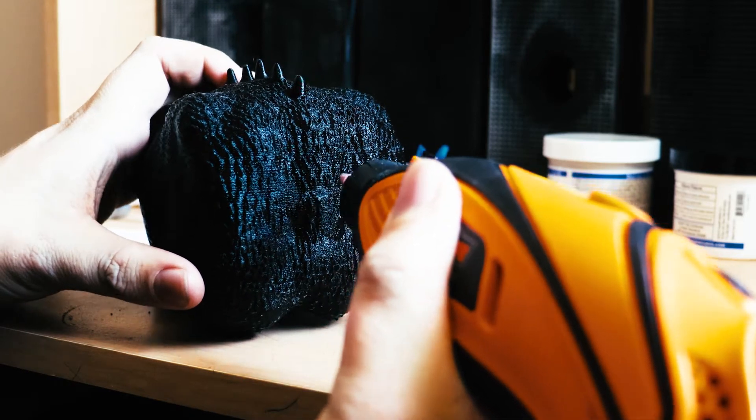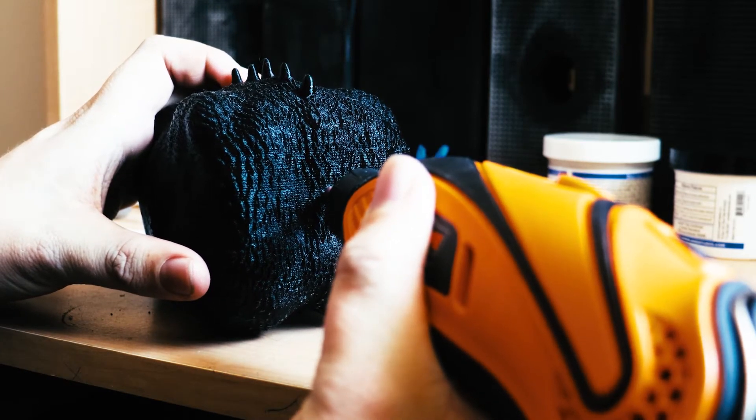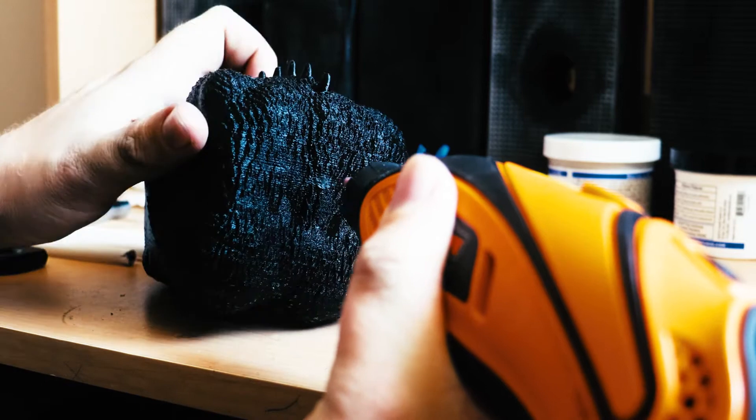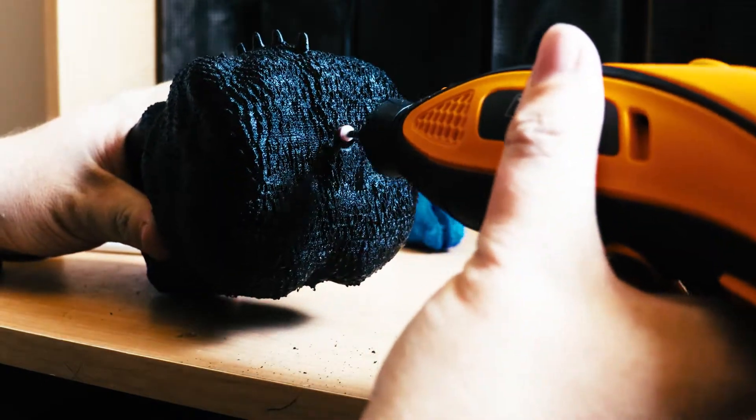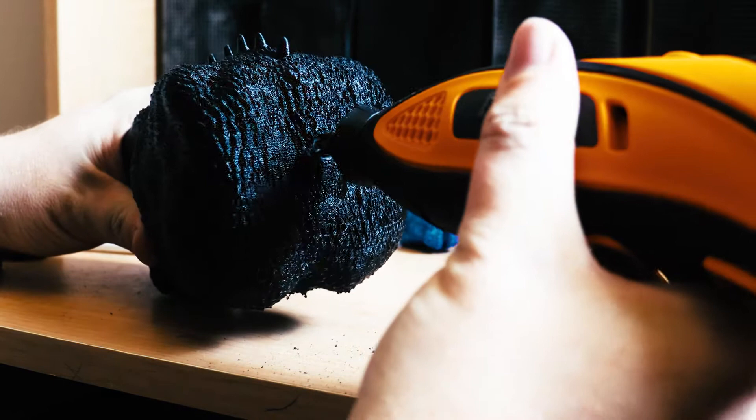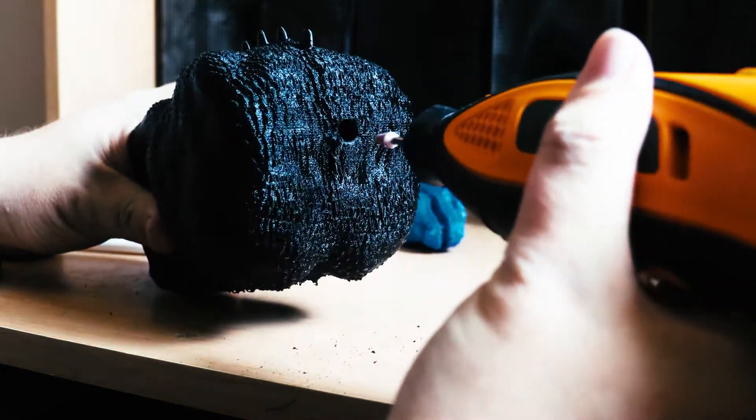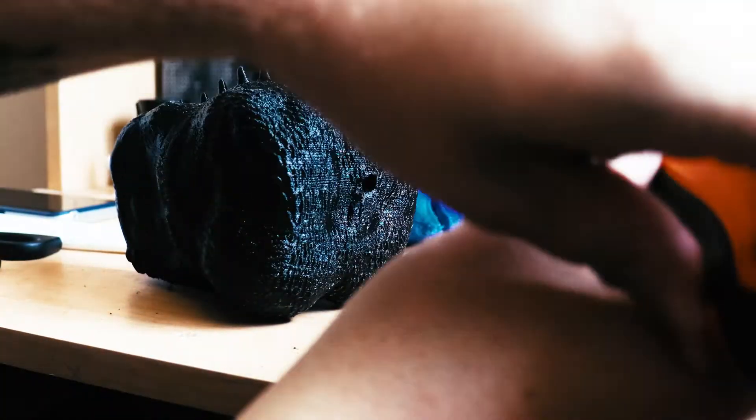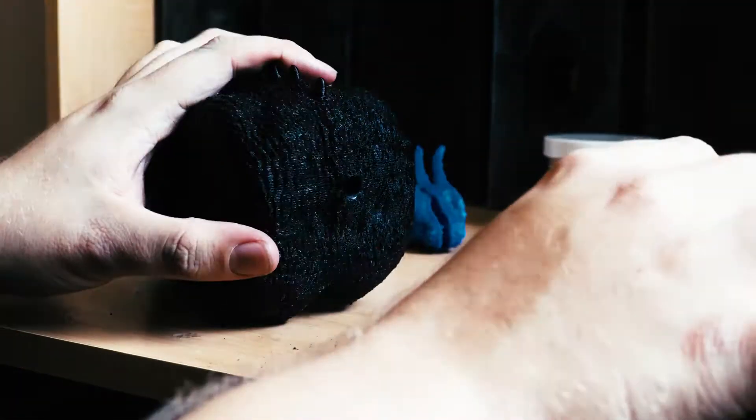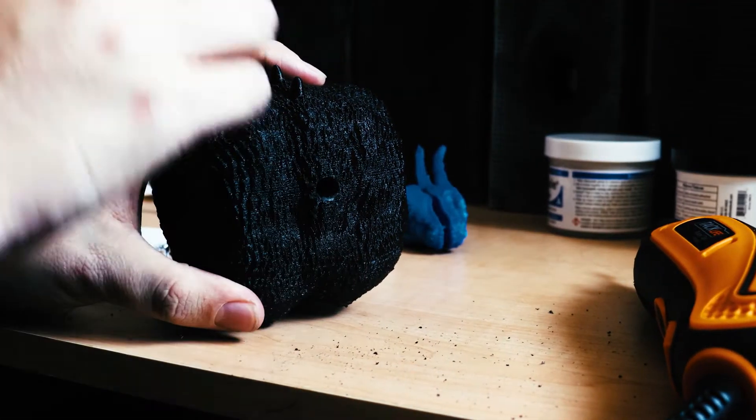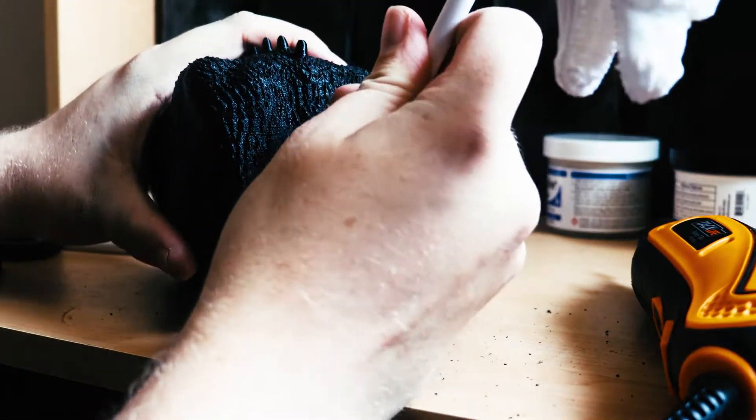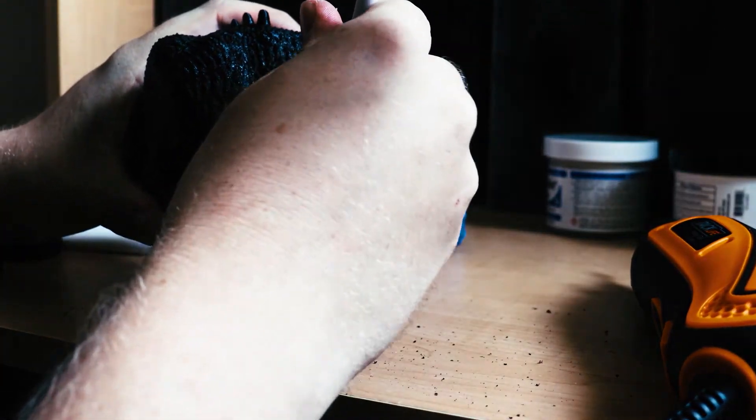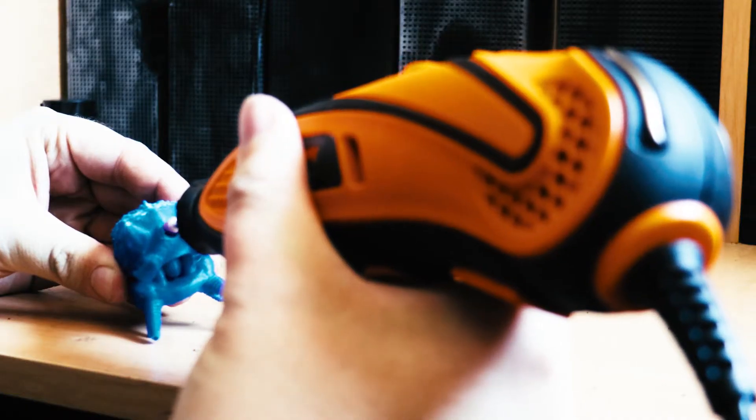This part can be kind of tricky if you're not careful because the plastic gets warm when you're doing this. It can actually wrap around the Dremel, so it's something I had to be careful of when drilling the hole in. I'm just going to do a test here and see if everything lines up.